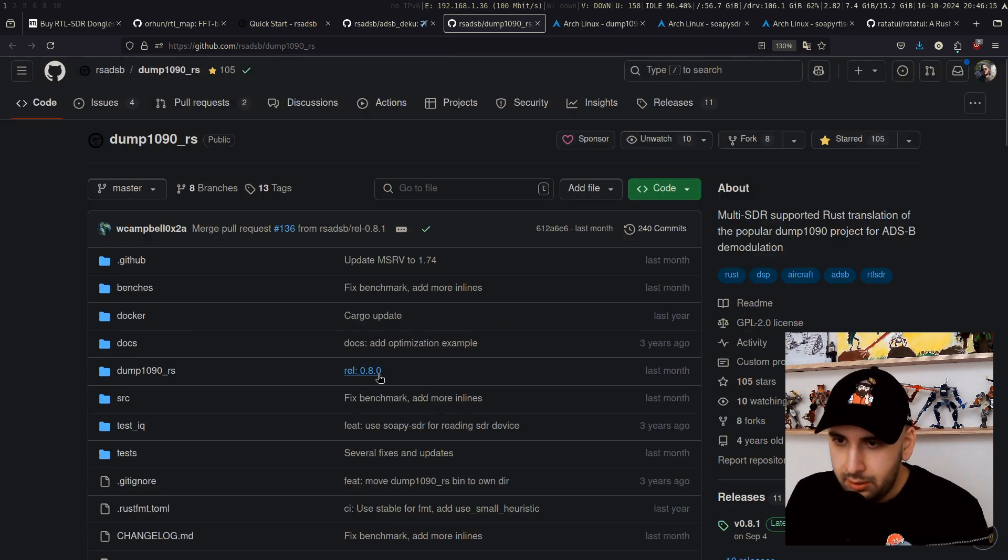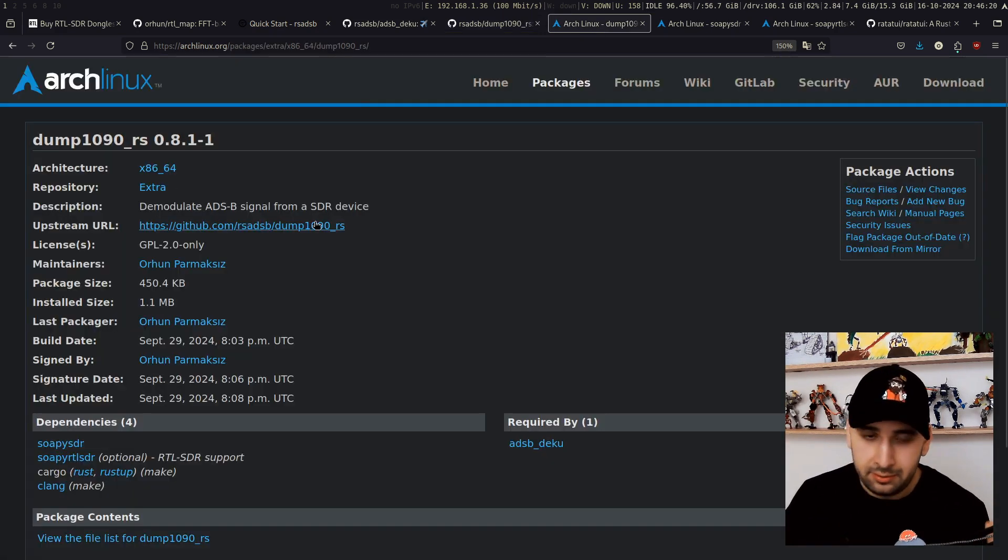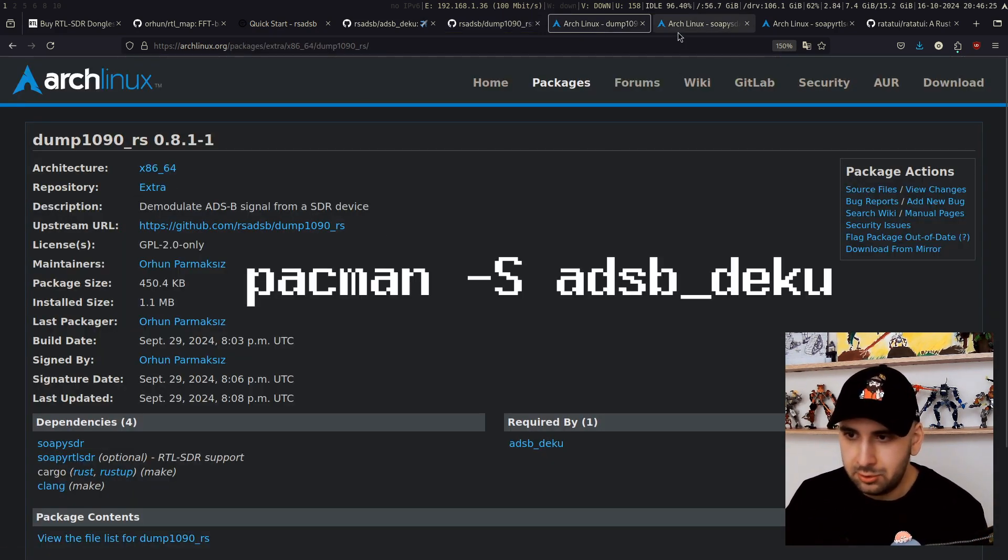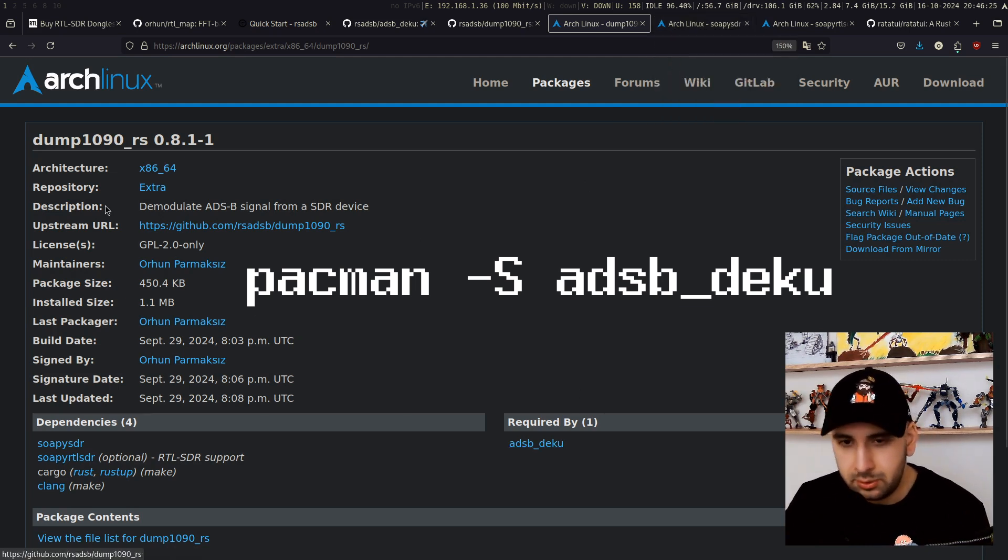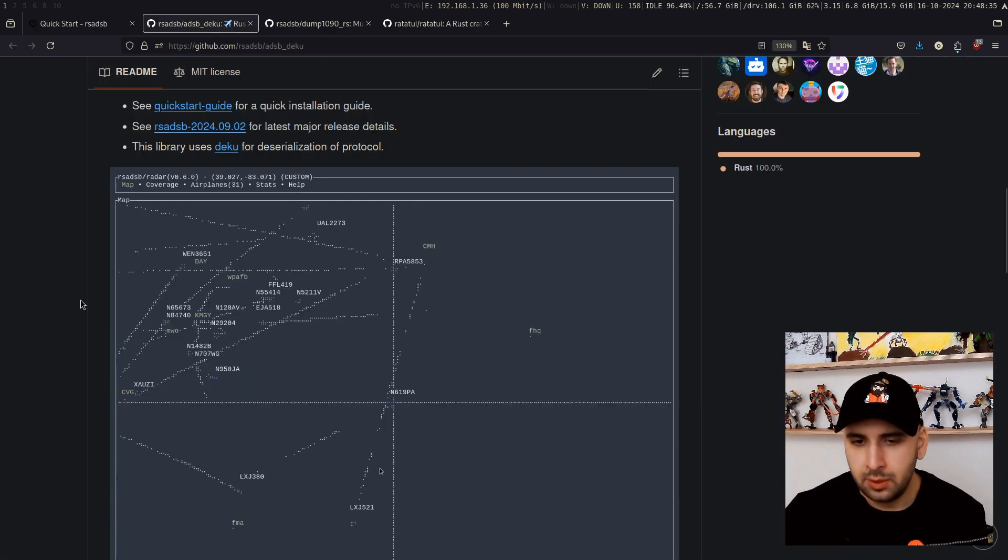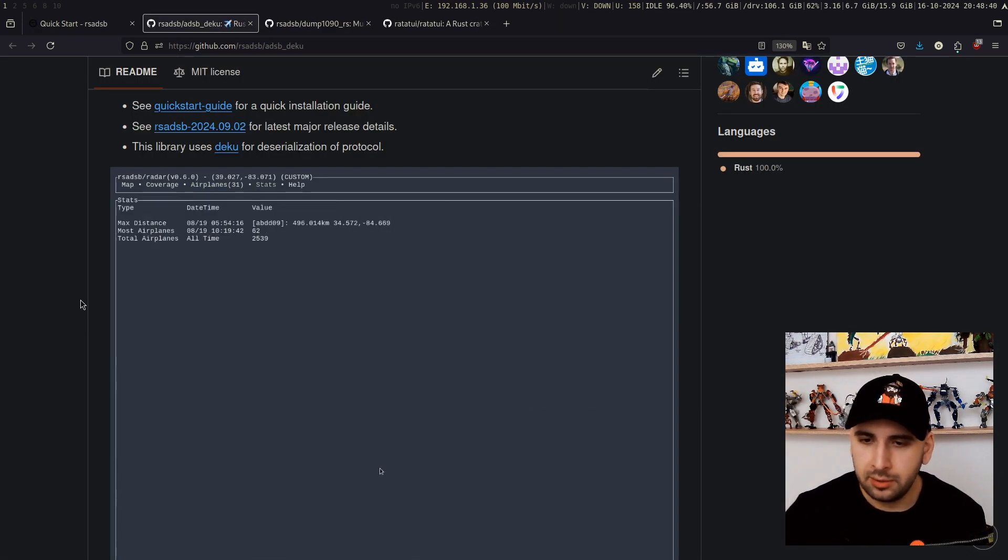If you're using Arch Linux, I already packaged them for you, and you can simply install the adsb-deku package, which will install this dump tool.